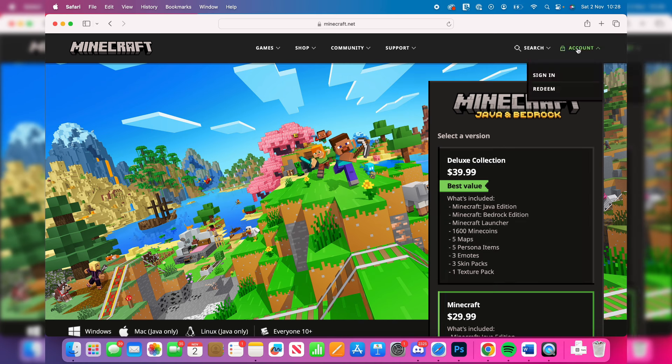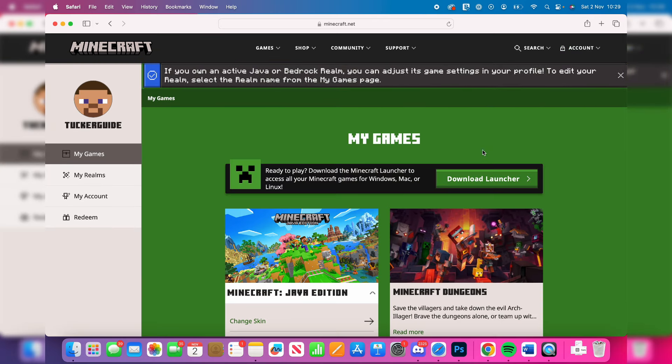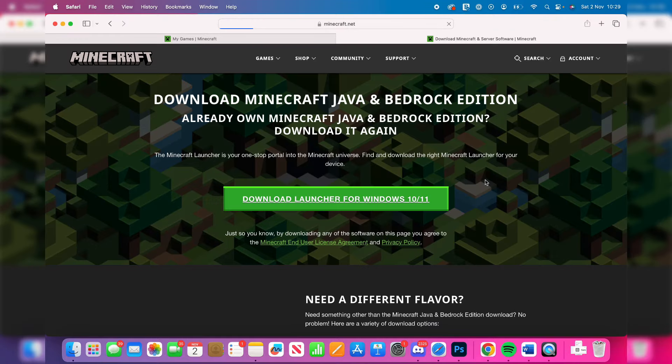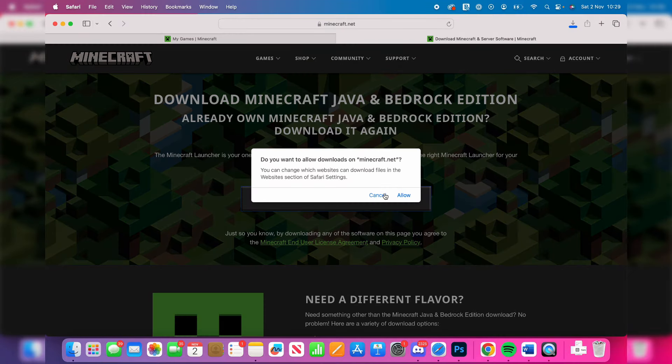Click on account at the top and click on sign in. When you're signed in, click on account and click on profile. Then you can click on download launcher and click on download launcher for macOS.